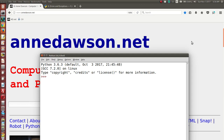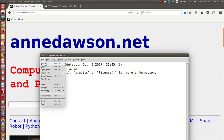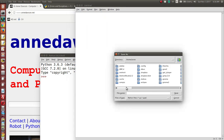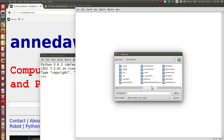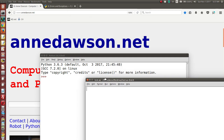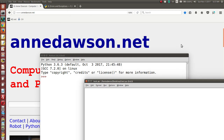In today's video we're going to talk about the errors that can occur in a Python program. Start up your Python environment; when you see the Python shell, create a new file: File > New. Let's save this — I'm saving mine to my desktop on my Linux machine. I've already got a file called testoppy, so let's just use the same file name.